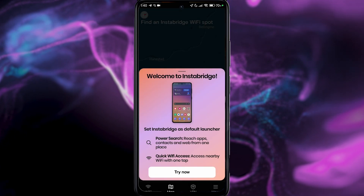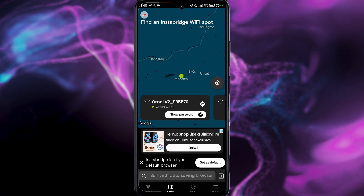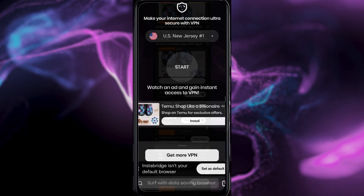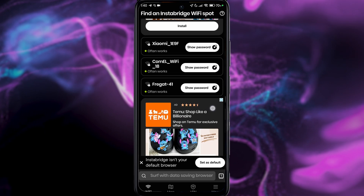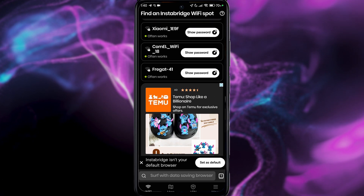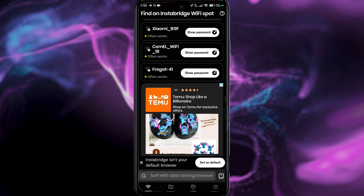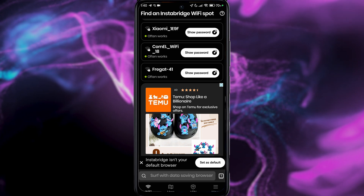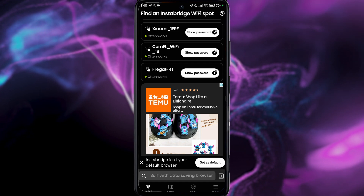There are a lot of ads in this app — it's very bloated — but it also has a VPN that you can try using. In the Wi-Fi section, you will see the Wi-Fi spots near your location. So if you want to find some free Wi-Fi near you, this is the way to go.